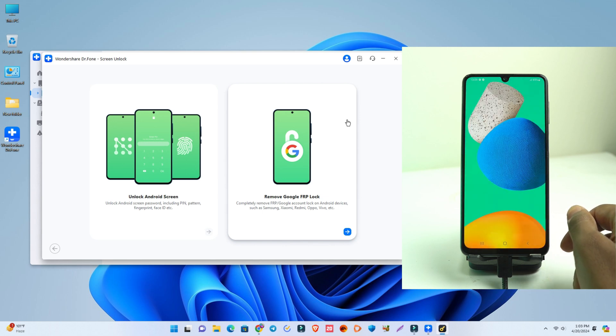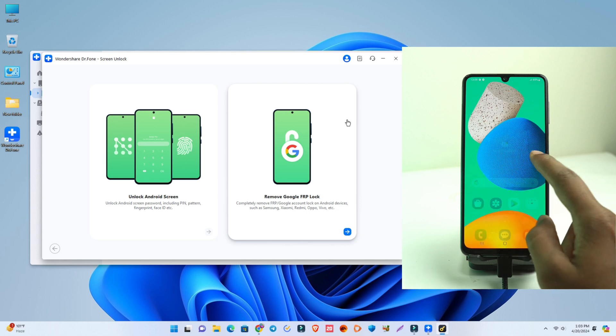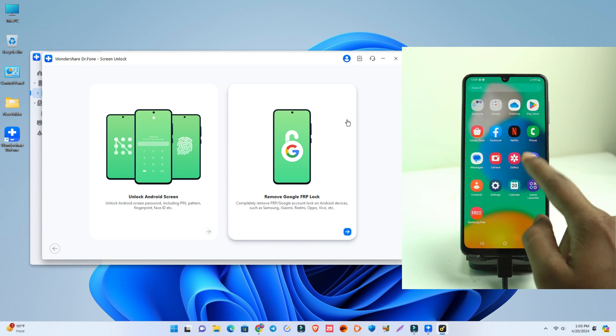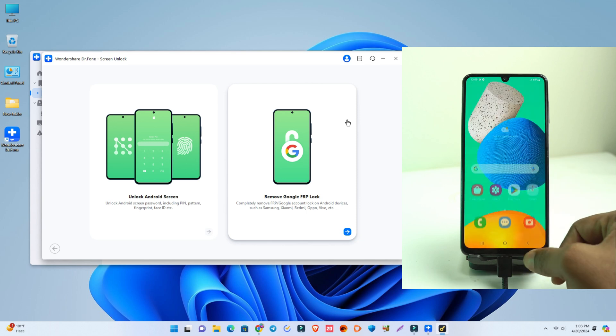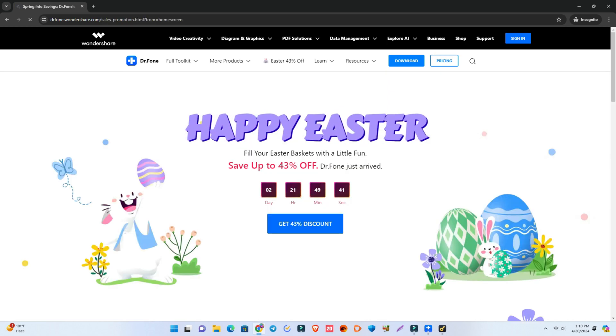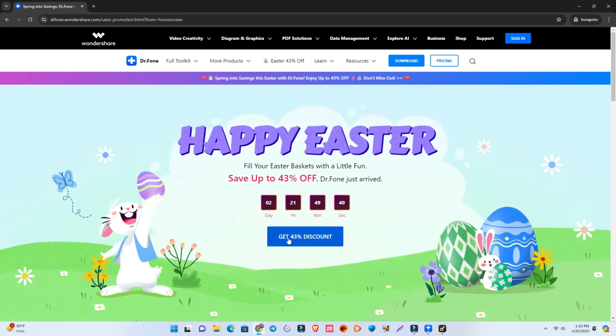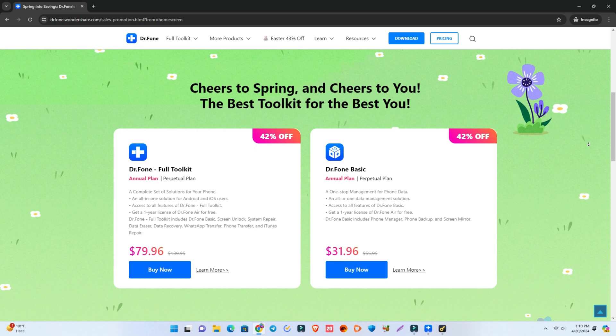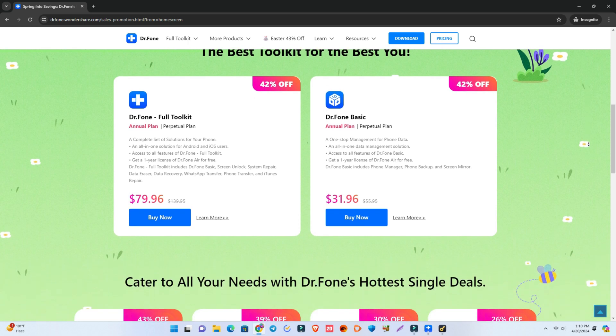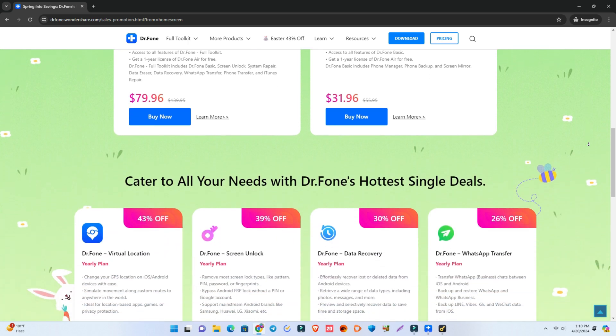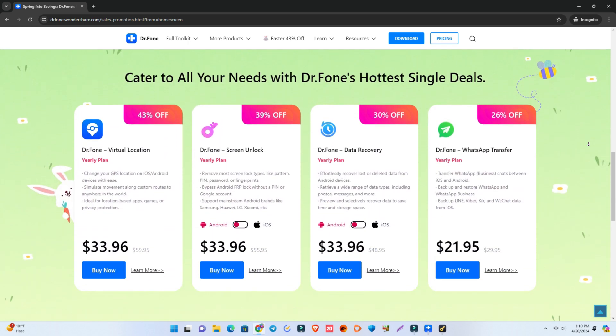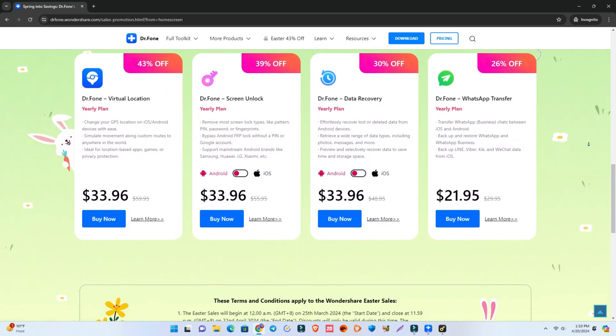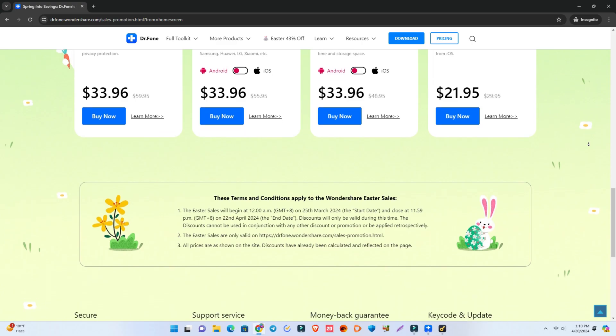So everything is done. Our menu has come, so now our phone is ready to use. I just want to mention again there's a 43% discount running, so just check their website and look at what you need. Thank you so much. See you in the next video. Till then, take care.